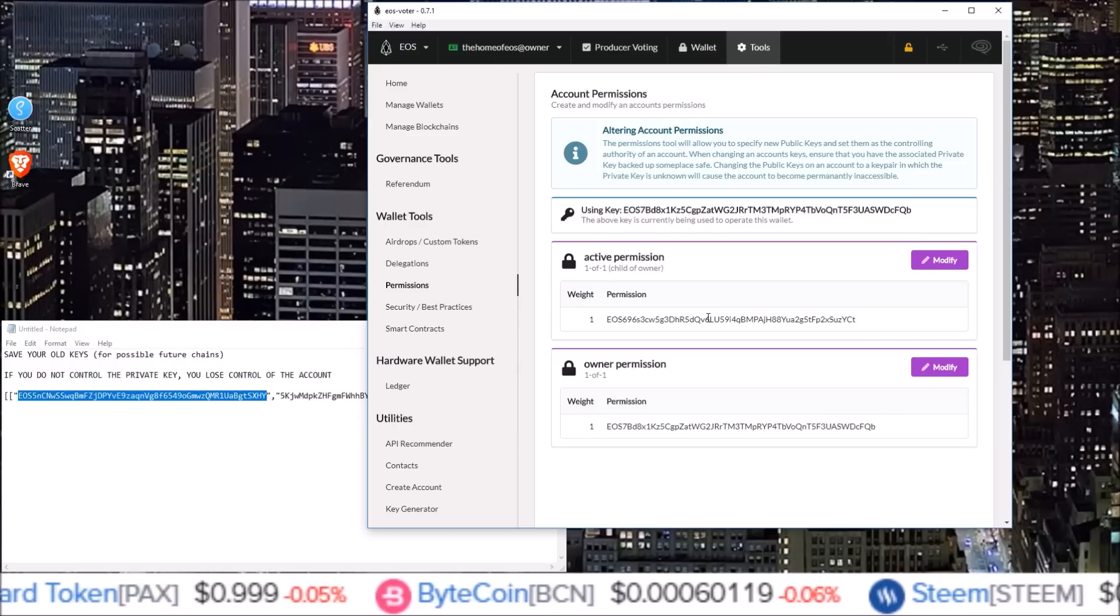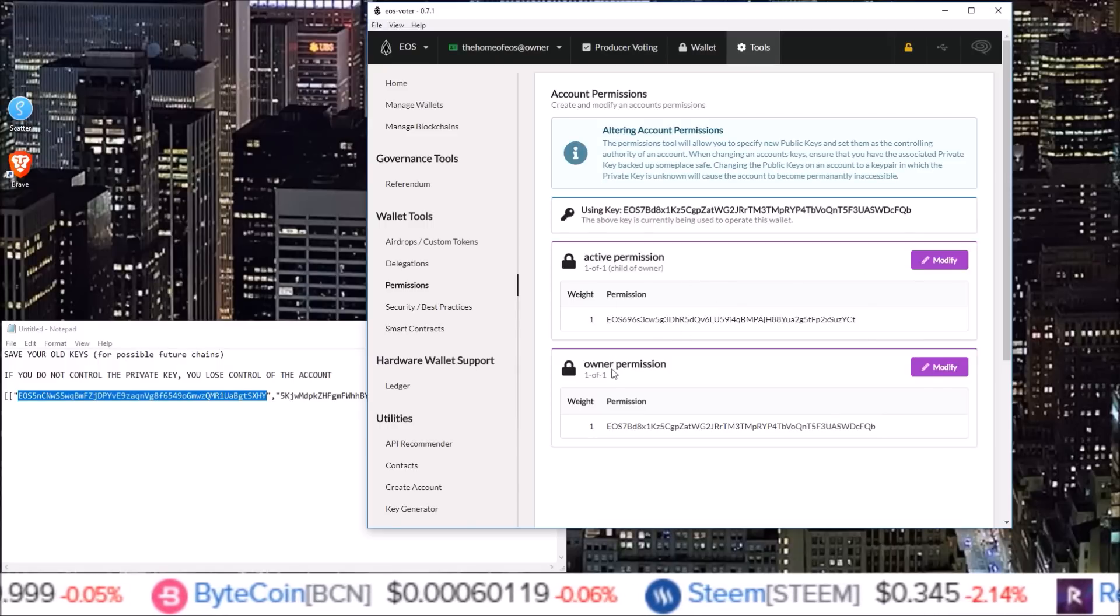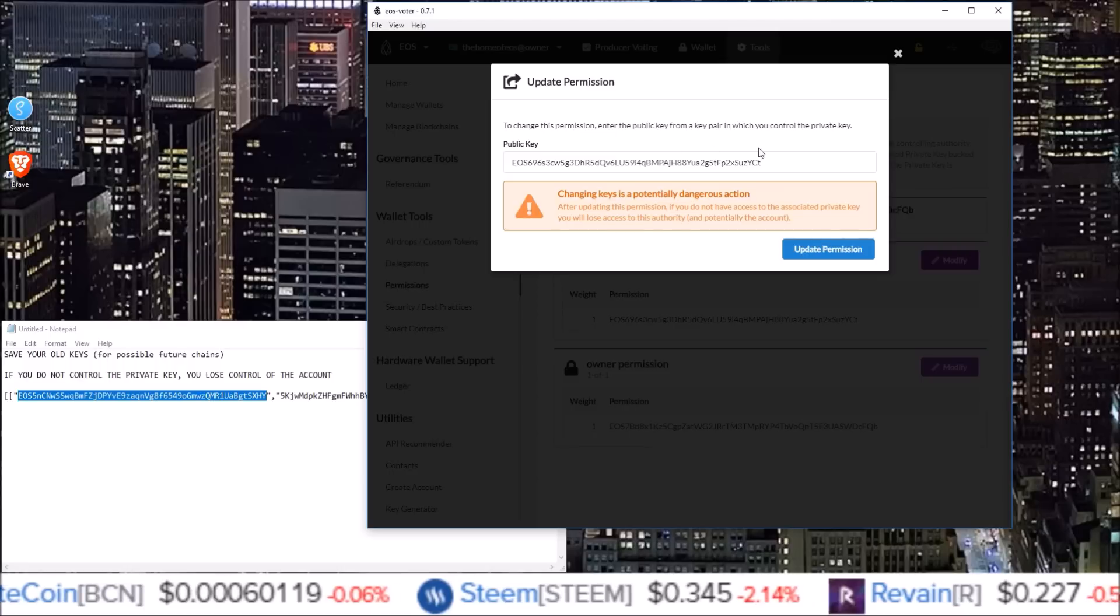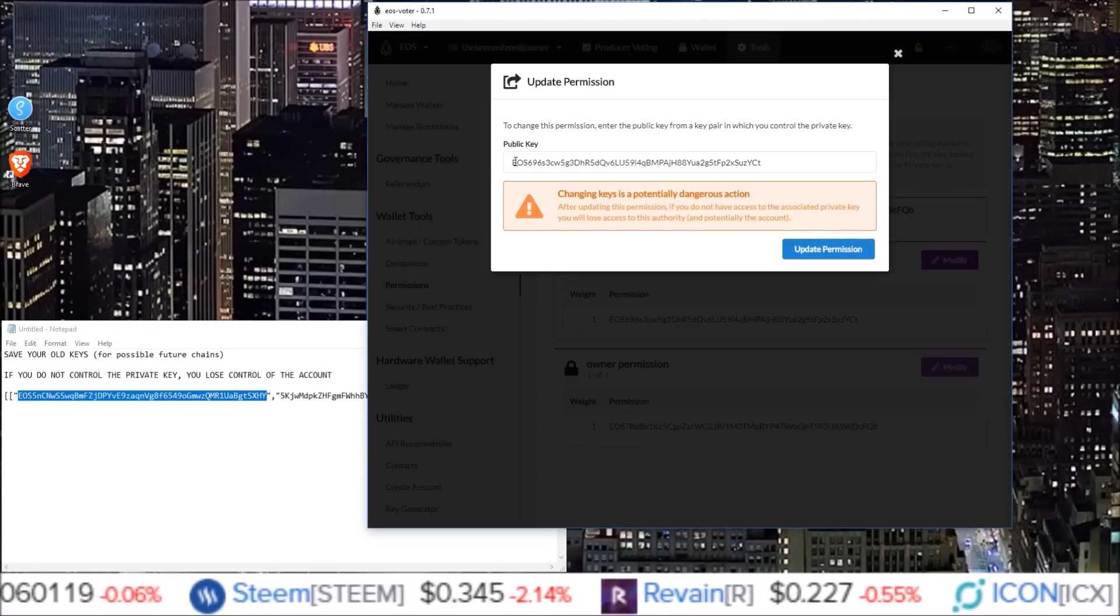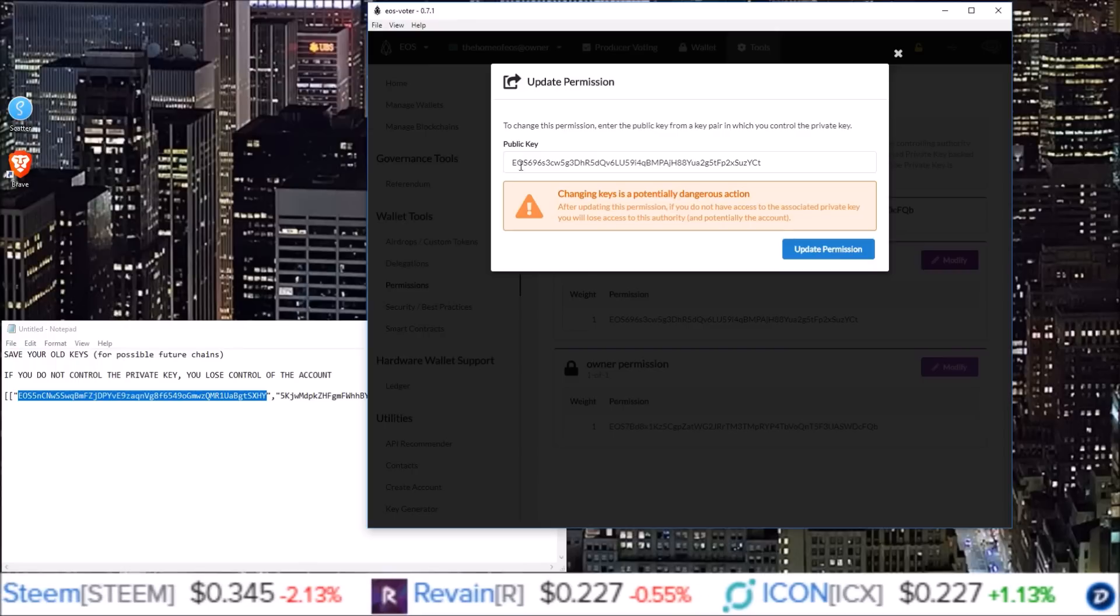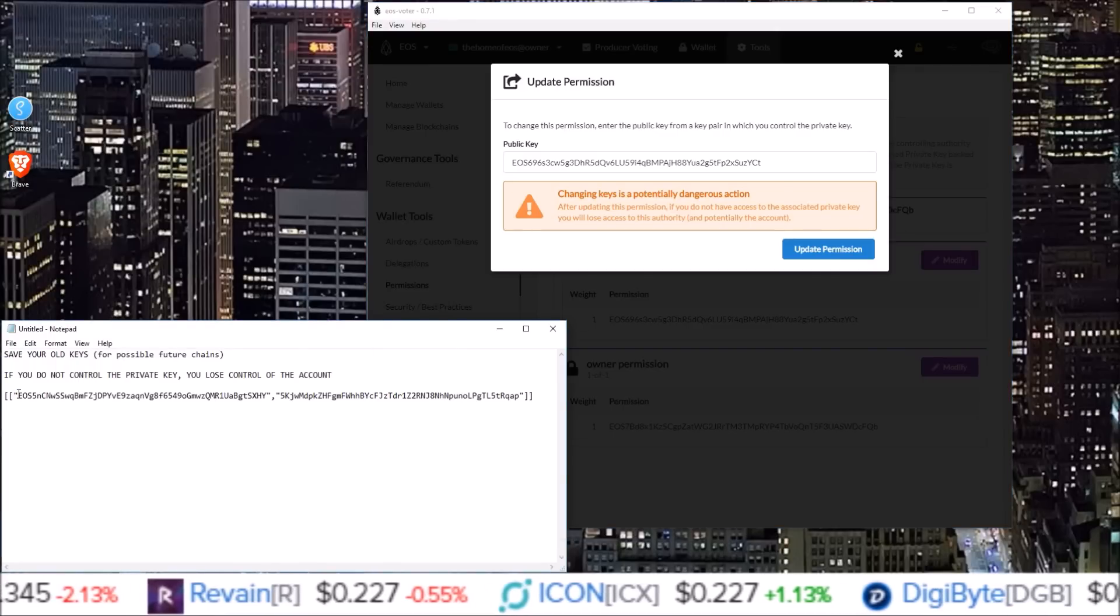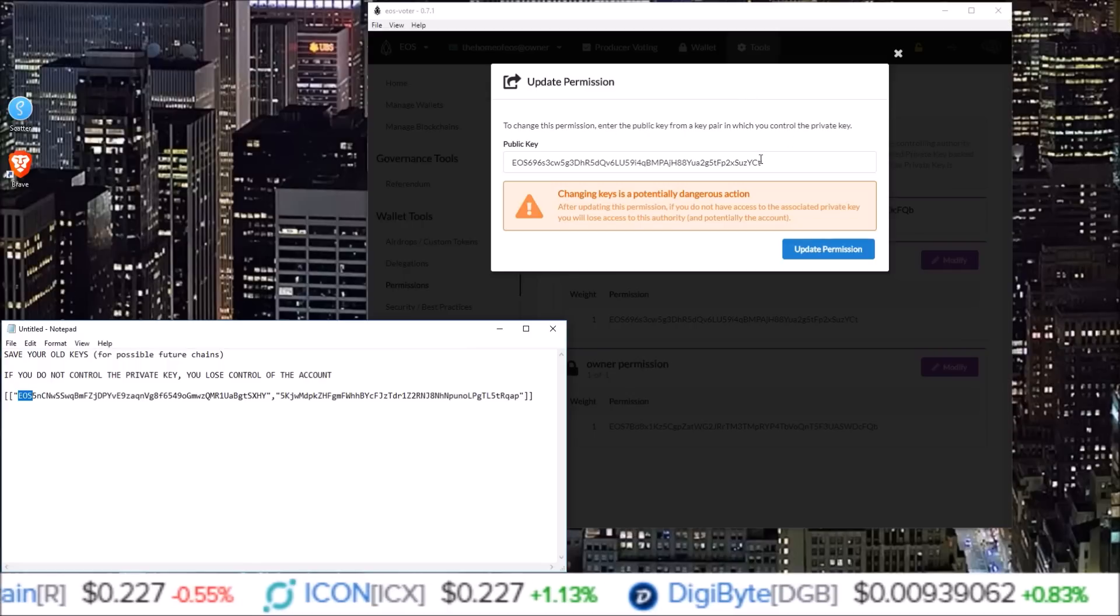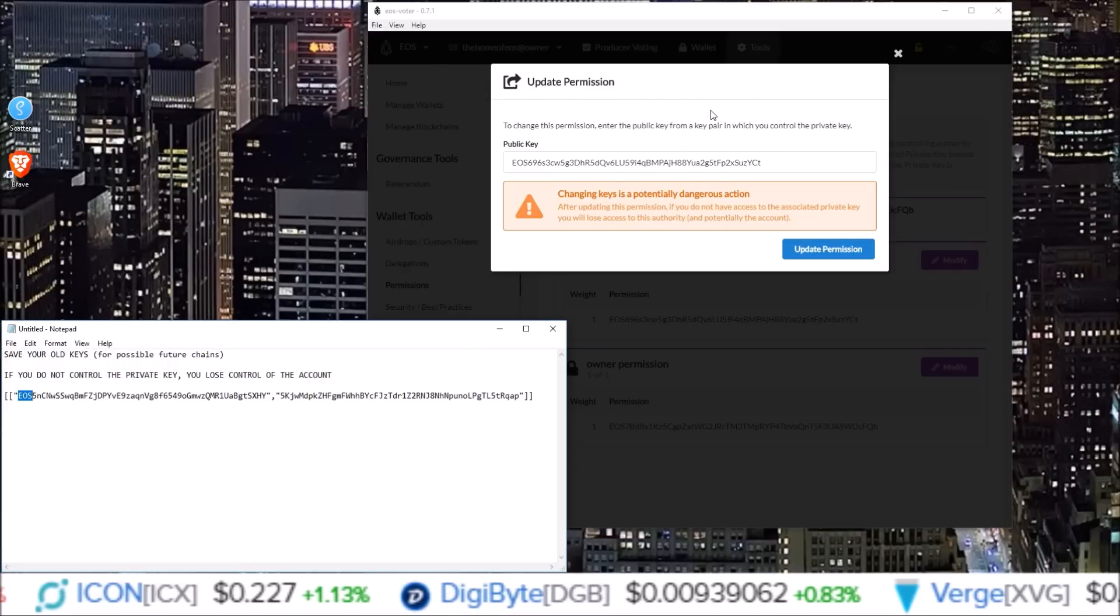So one important thing to note here is either changing the active or the owner, at this stage, we are inputting the public key. You can see the current key in there starts with EOS, so that is the public key. So you will use the public key, which starts with EOS that you generated here. You are not inputting your private key at this point.